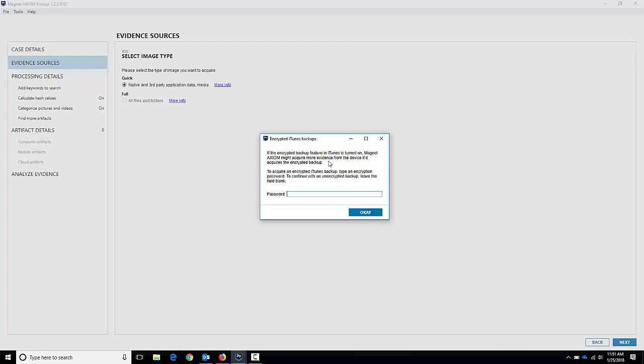So I'm going to actually set a password here. I'm just going to use a simple one so I can remember it. I'll put it in here - Axiom will remember it when it goes to automatically process it, so that's nice and easy. So I set the password there, I can hit okay and it'll go through.